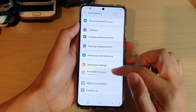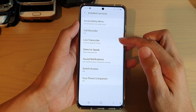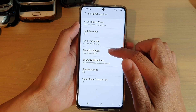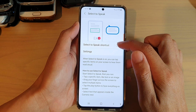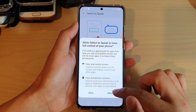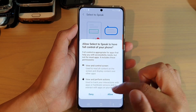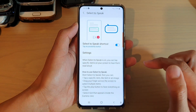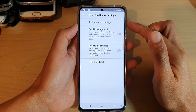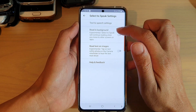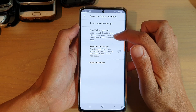Go down and tap on Accessibility, then tap on Installed Services. All of these are extra services we just installed from the suite. Tap on Select to Speak, then turn it on — tap on the Select to Speak shortcut switch and tap on Allow. You can read the information shown about how to use it, then tap Allow and Got It.